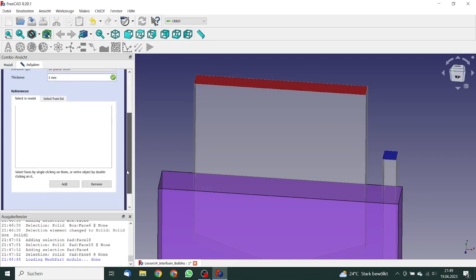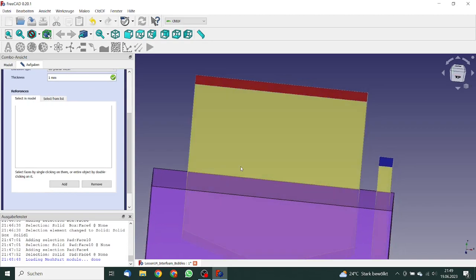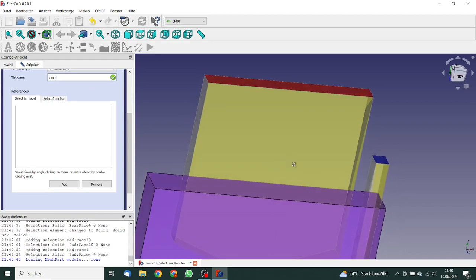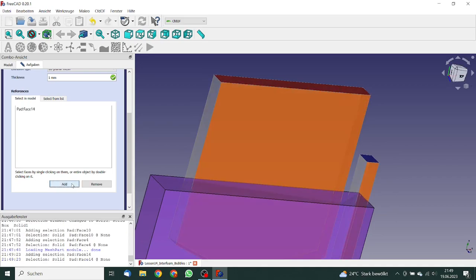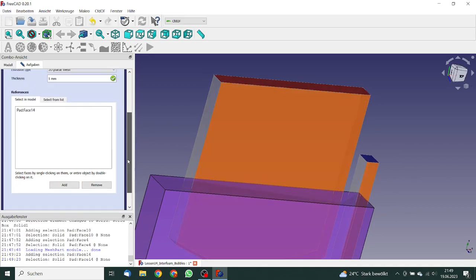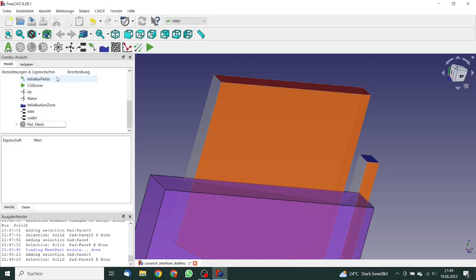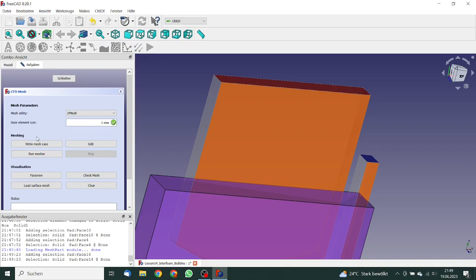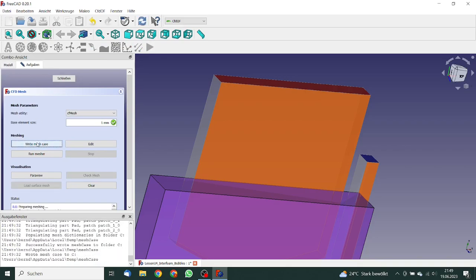Here we want to have an extrusion to the planar mesh. Thickness one millimeter. That's okay. And now we have to select the plane. This plane looks okay. We click on add. So we can click on okay, and go again to the mesher. Write the case and run the mesher. This will last about I think one minute. So see you in one minute.